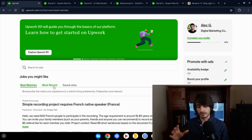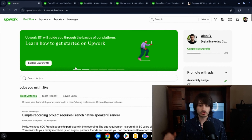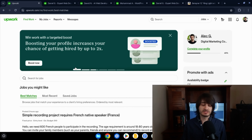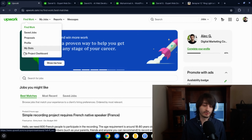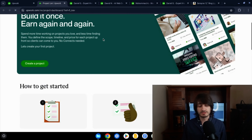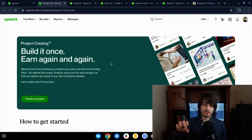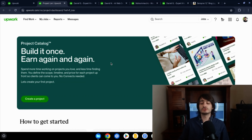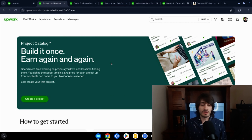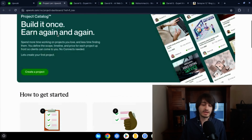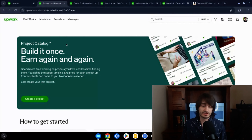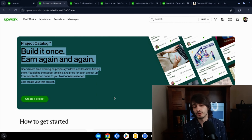There are two ways to find jobs on Upwork: sending proposals and using Project Catalog. Project Catalog lets clients come to you through sales pages you build. However, for web developers the Project Catalog market is very bad — prices are low and it's hard to find good jobs there. I would avoid it. You're going to make a lot more money using proposals.